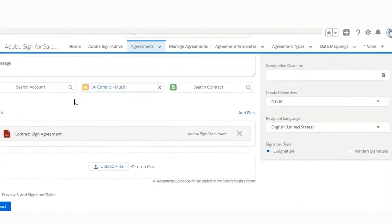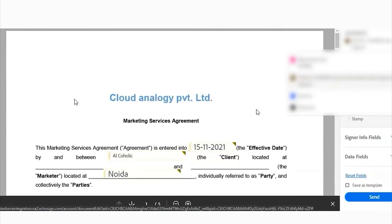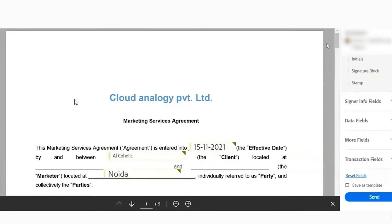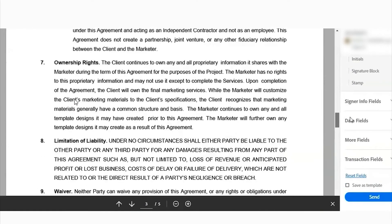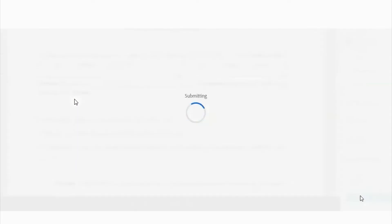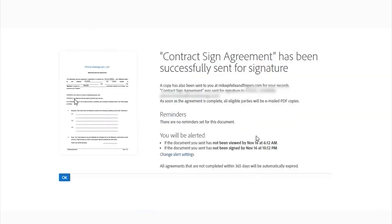Now you will be getting a preview of the contract. Here you can check all the fields and sign the contract. All the data is taken from the opportunity such as date, client's name, signature, and much more. You will then click the send button and it will be submitted to the client, who will be able to access and sign the document.